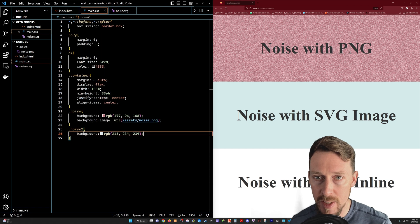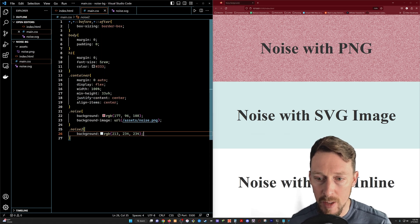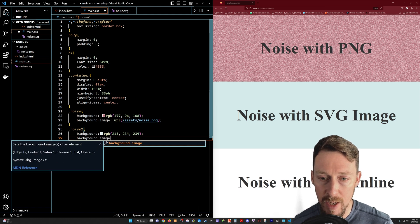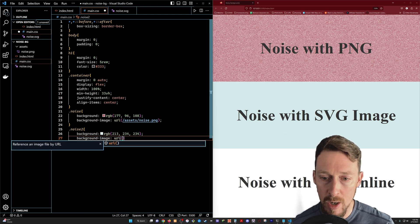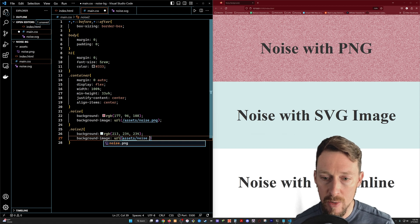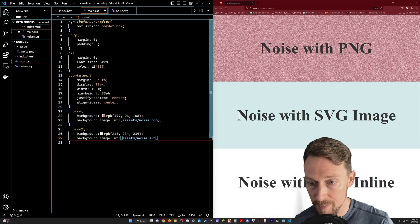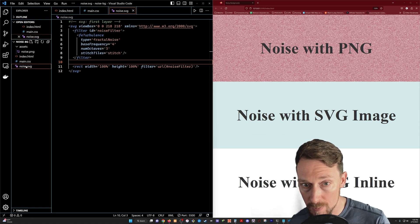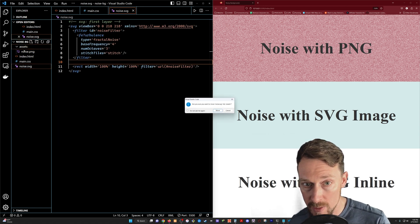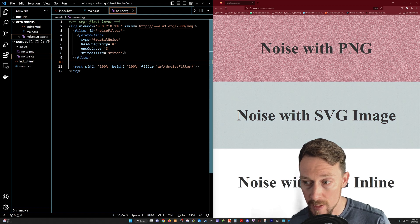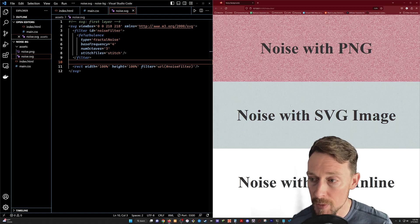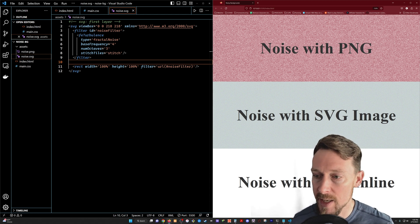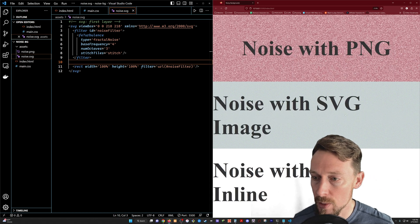Let's go back into our CSS and in noise two we've got the background color, and we're going to do the exact same thing: background image URL assets and then we've got noise.svg. It was not saved into the assets folder at first, but now we've got it in the right place and boom — we've got that almost sandpaper-like texture in the second section, which is really cool looking.